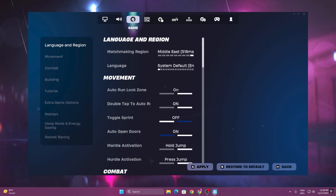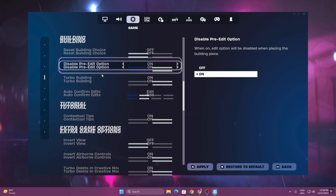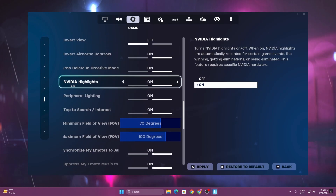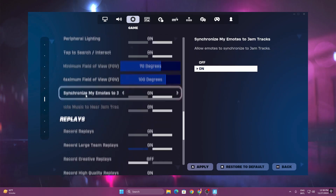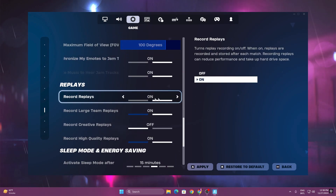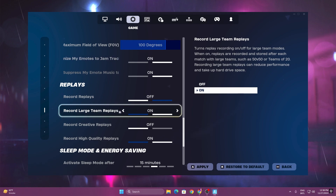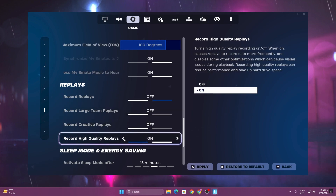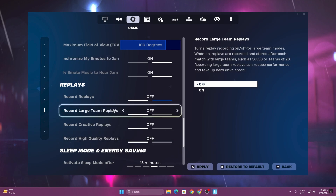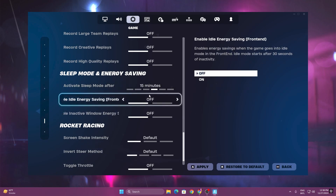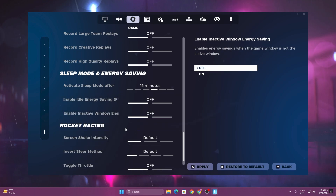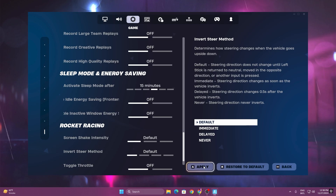Once you apply those settings, go to the gear icon and scroll all the way down. Find NVIDIA Highlights — make sure to turn that off. Find peripheral lighting — also turn that off. Scroll down and go to replay mode — turn off all replay modes, as they use a lot of your Windows resources and disk storage. Find sleep mode and energy mode — turn off those settings on both the front end and back end. Click the apply button to save all changes.